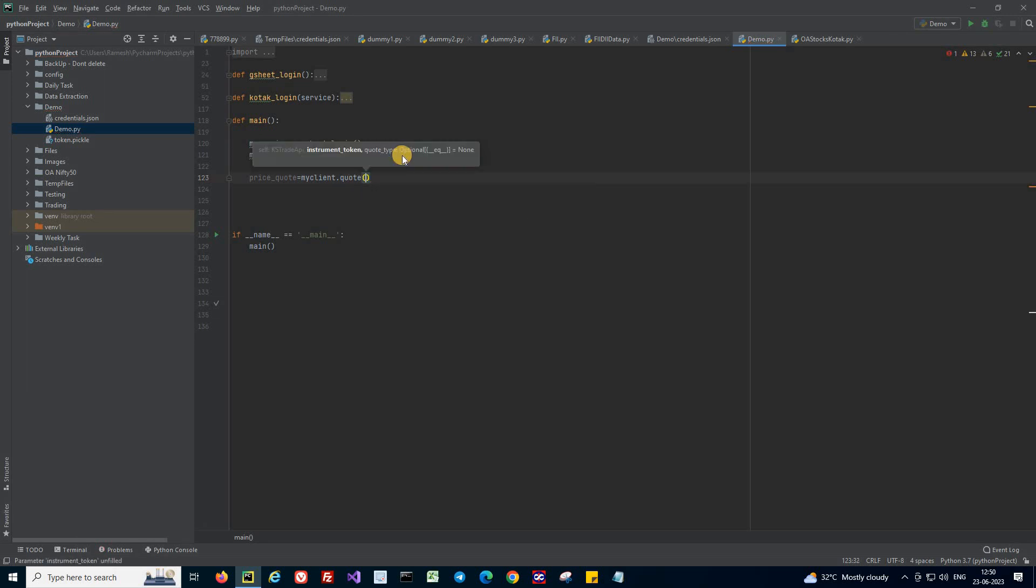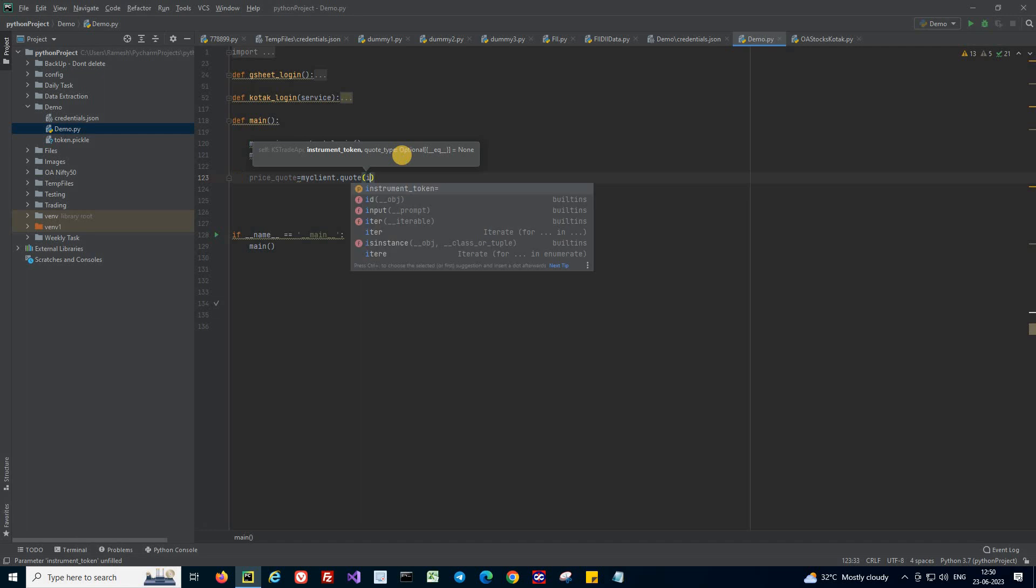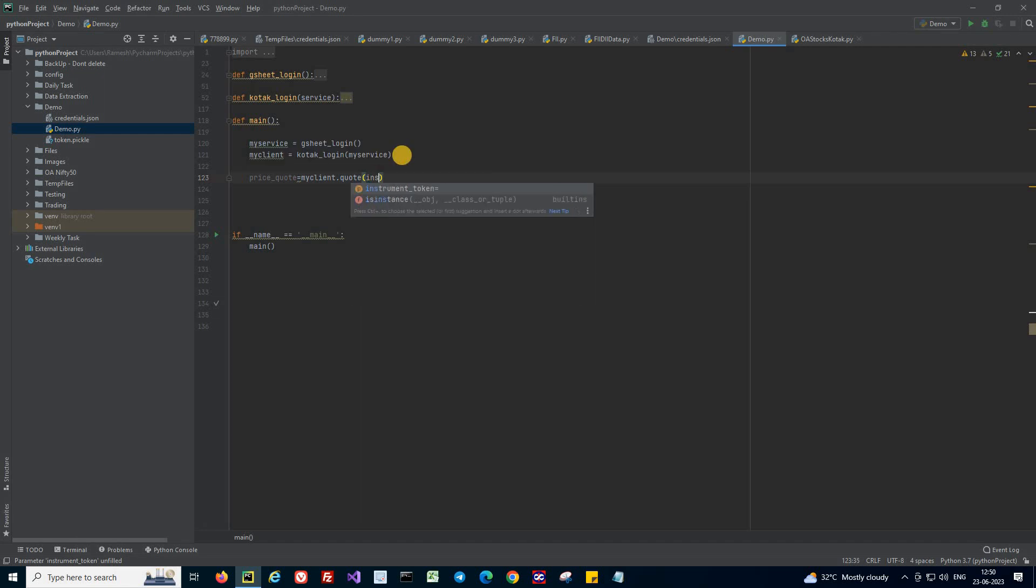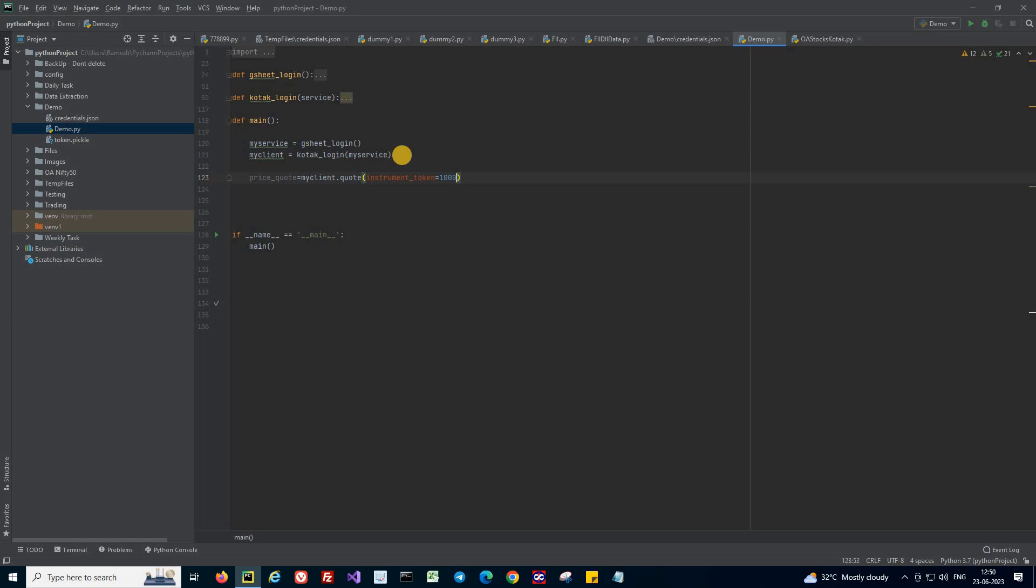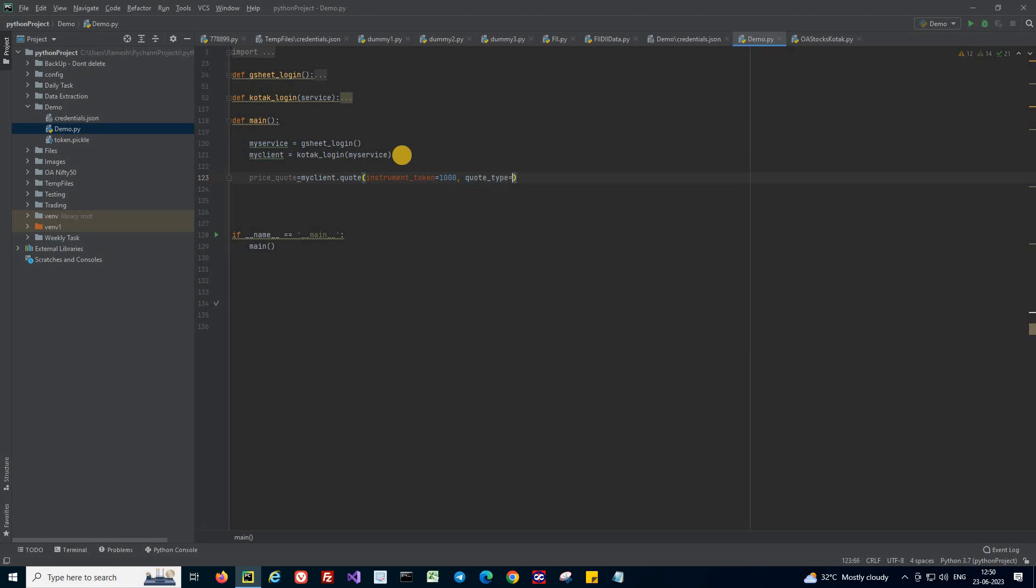What about the parameters? First one is instrument_token, which is nothing but your stock symbol. I'm giving a random name here. And now you have to give what type of quote you need - that is quote_type. What I need is last traded price.